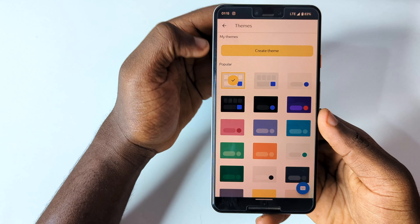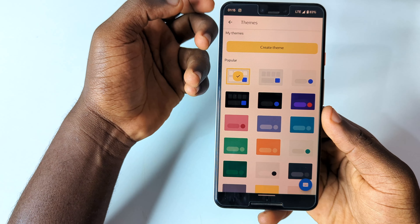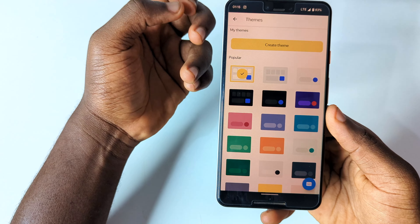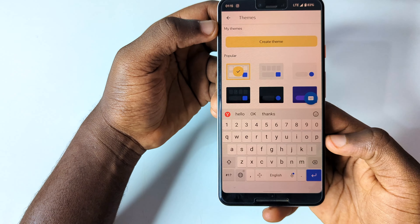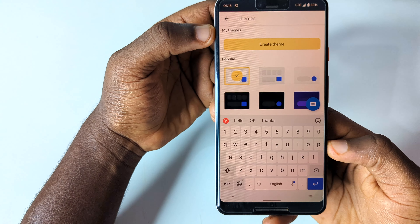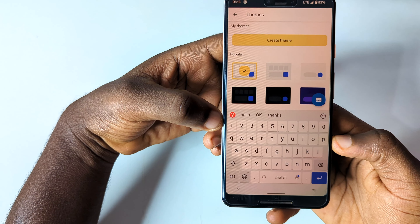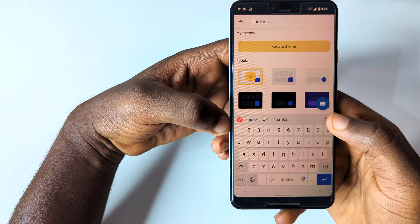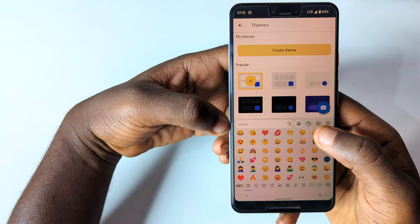Hello there and welcome back to the channel. In today's video I'm going to be sharing with you some top 5 Android apps for the month of March. If you're new here just give this video a thumbs up, and without further ado let's just dive into the video.